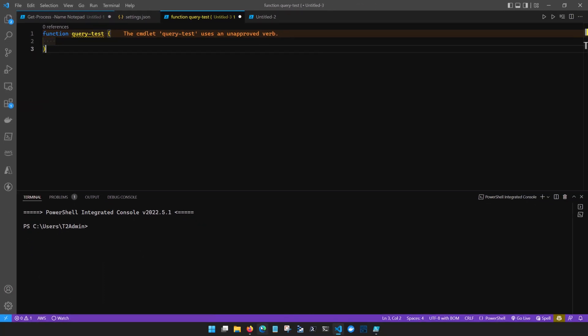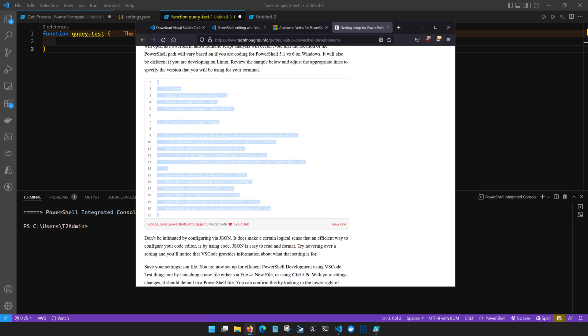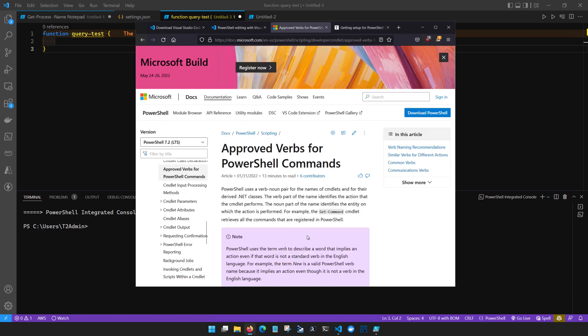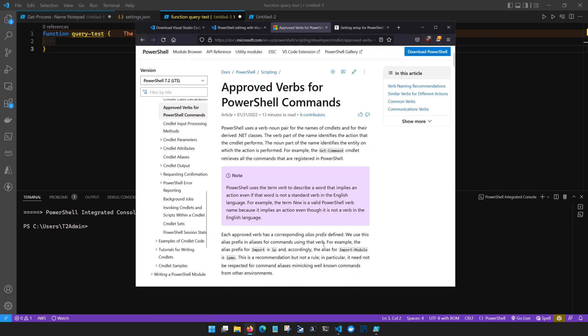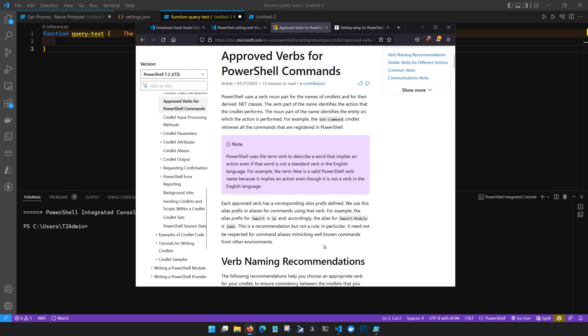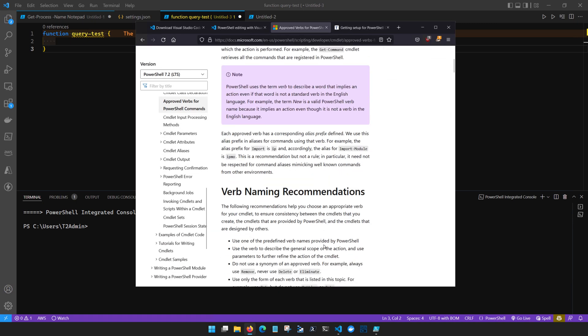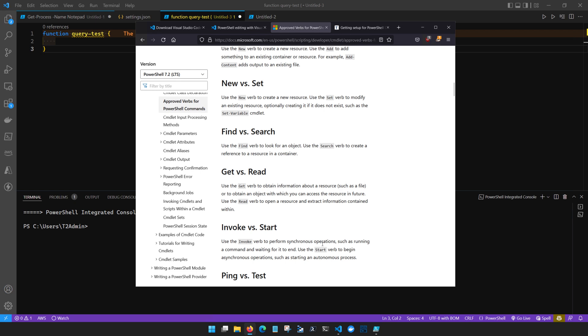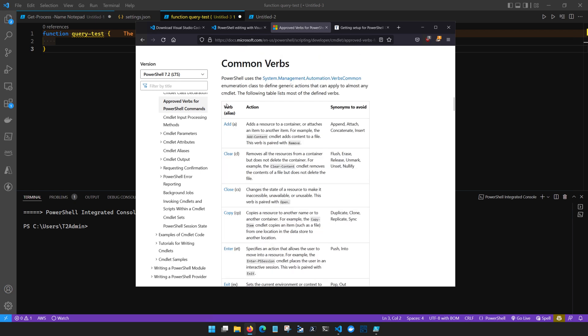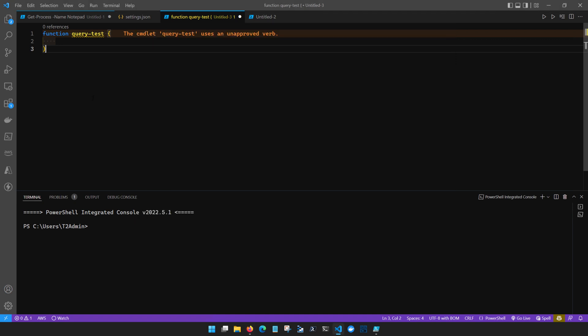If we come over to this article by Microsoft you can find an entire list of PowerShell approved verbs. There's things like add, clear, close, copy, and enter. Query is not an approved verb on this list and it's violating one of the PS Script Analyzer rules and we get that feedback in our development process.